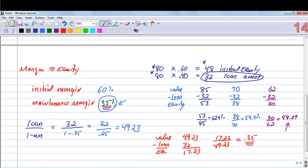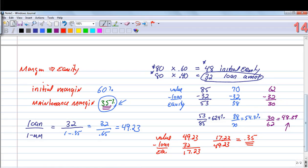What happens if the stock price drops below $49.23? Now you don't have enough equity, and your broker is going to call you and say you have to deposit more money — you have to put more equity in your account. You're going to get what's called a margin call. If you drop below the maintenance margin percentage, you get a margin call, which requires you to put more funds in your account.